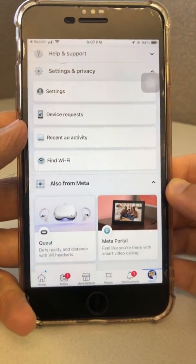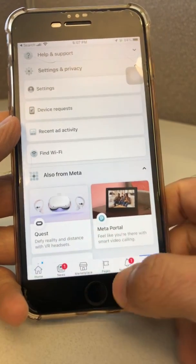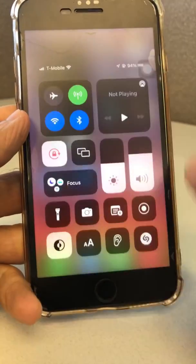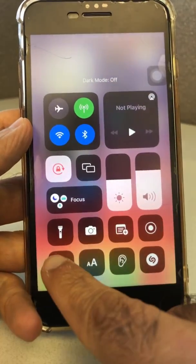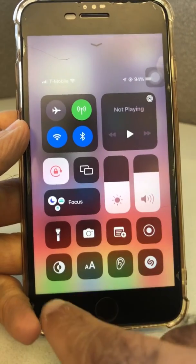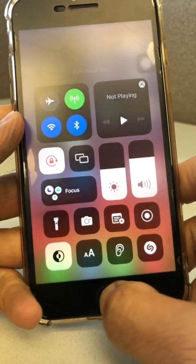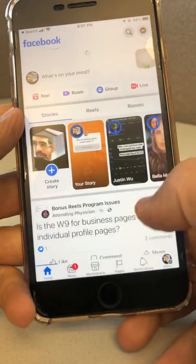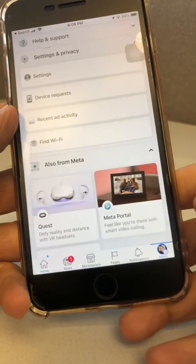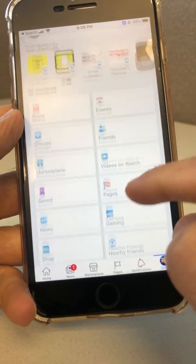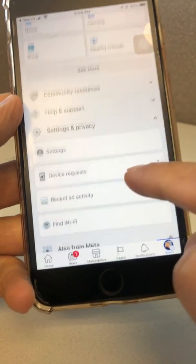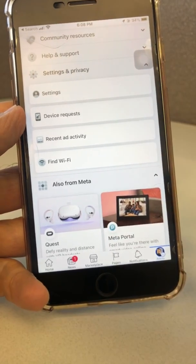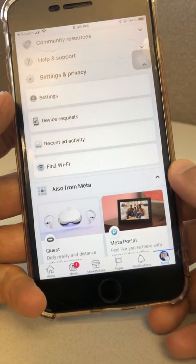Before we jump in, subscribe, hit the bell icon, and like this video. So here's what we're gonna do. You can see on my phone dark mode is on, but when I go back to Facebook it's not in dark mode. Let's check the settings — I go to Menu, then Settings and Privacy. You used to see a dark mode option here, but that option is gone. It disappeared.